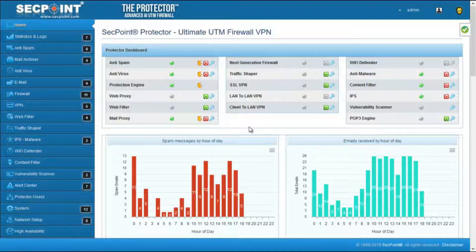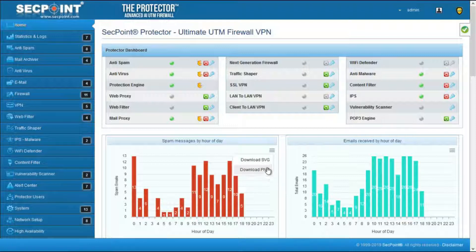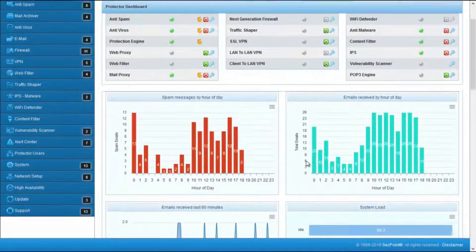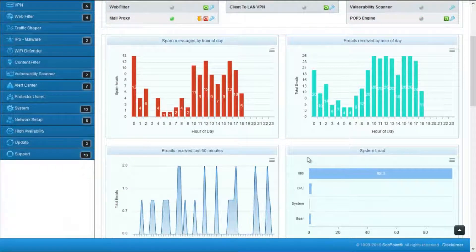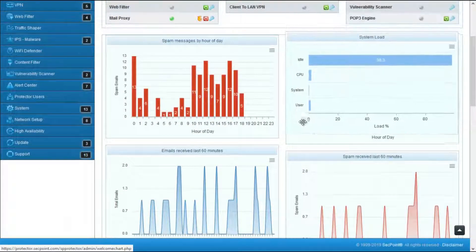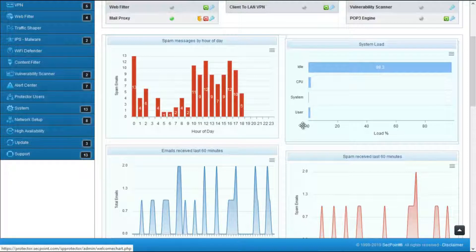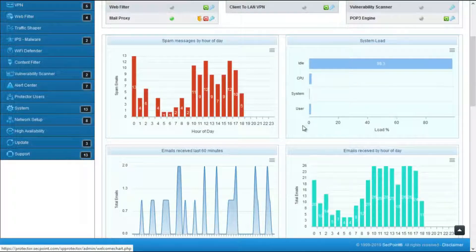These charts update periodically, and you can download them in PNG or SVG format. You can also change their position by simply dragging and dropping one chart from the old to the new position.